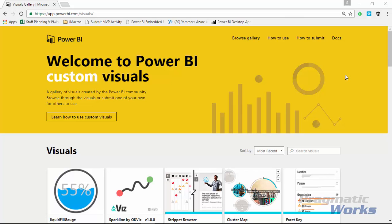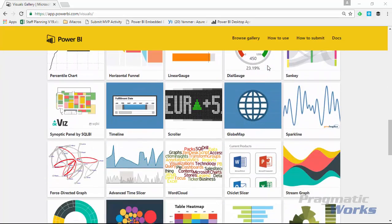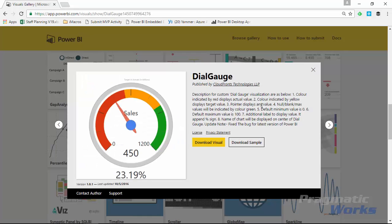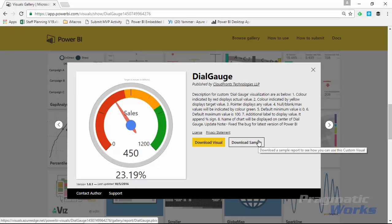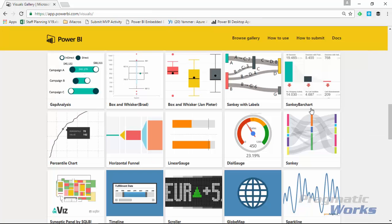Our first stop as always is going to be the visuals gallery for Power BI custom visuals — that's visuals.powerbi.com — where you'll be redirected to the site we're at now. If you scroll down you'll find the dial gauge, and you can select it to see a little documentation on how to use it. You can also download a sample which includes some documentation. Go ahead and download the visual and store it somewhere you can find it, then work your way over to Power BI desktop.